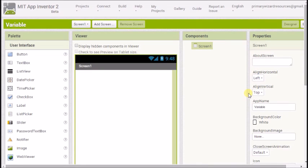Welcome back to our App Inventor tutorials where today we're going to have a look at variables and how we can use them.